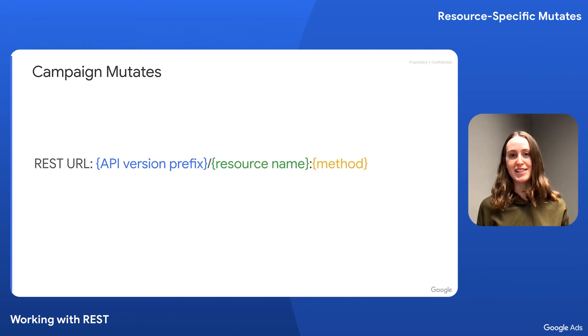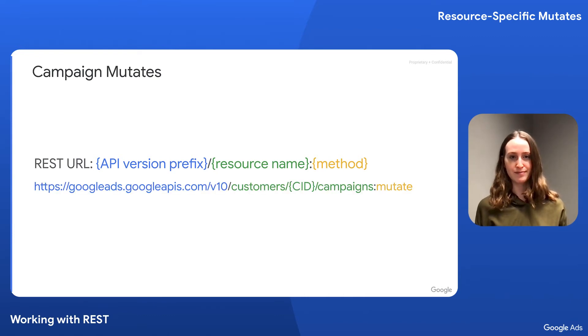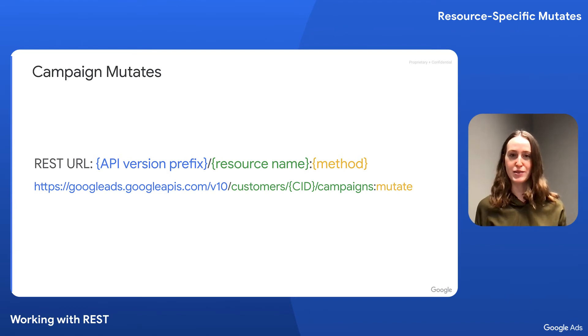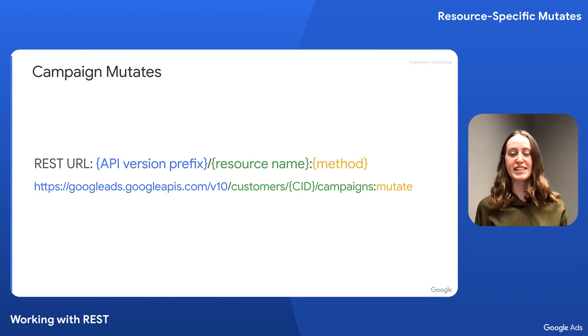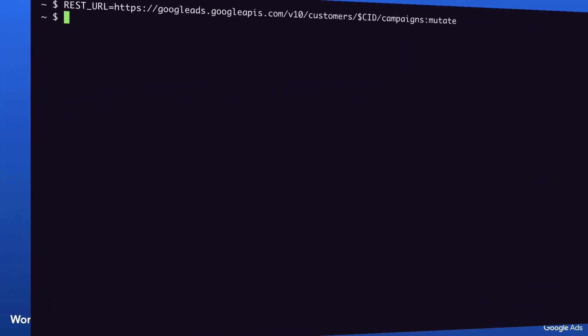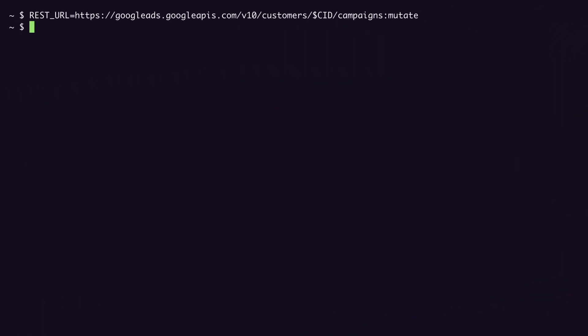Now we put it all together for the full URL. You can also easily find the URL in the REST reference documentation. I've included an example of this in the video description. With the REST URL established and saved as an environment variable, let's create our campaign. For ease, I'll create a JSON file which I'll pass this data to my curl request.